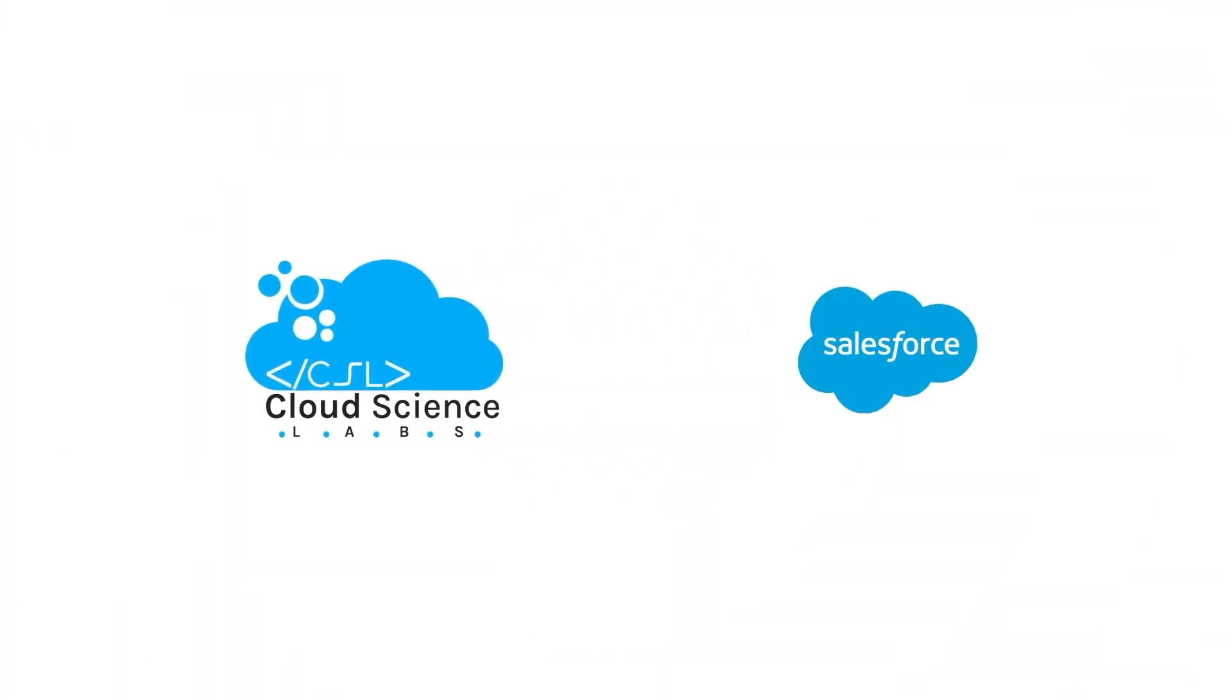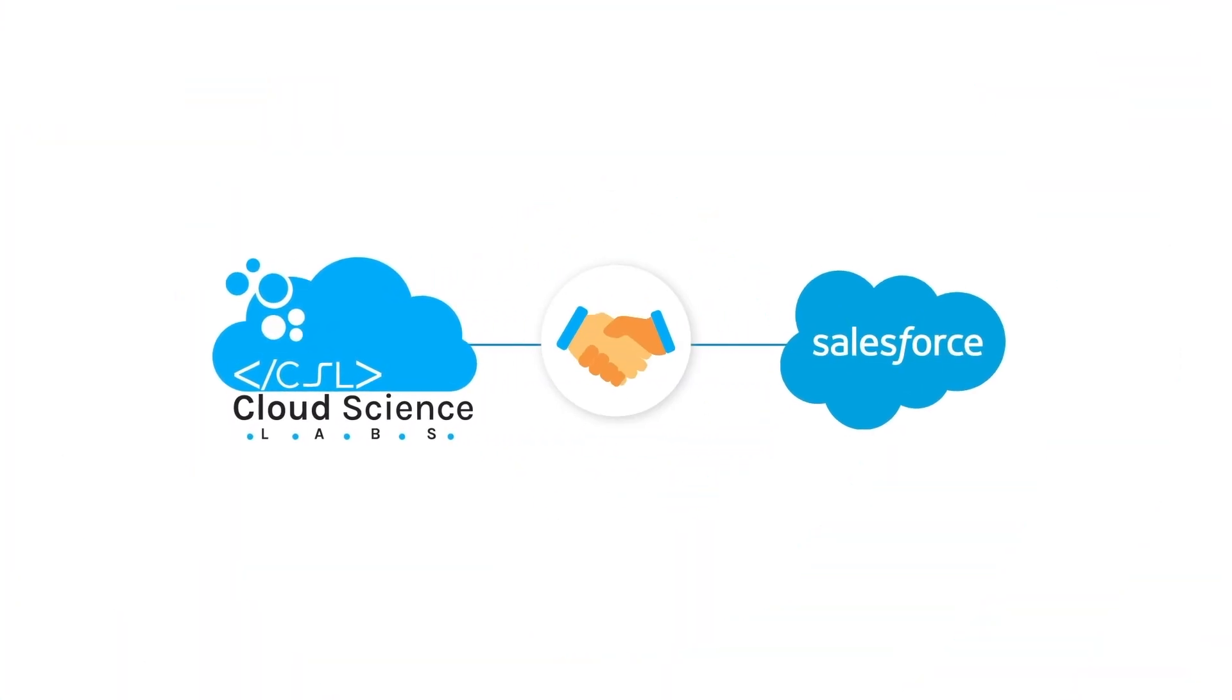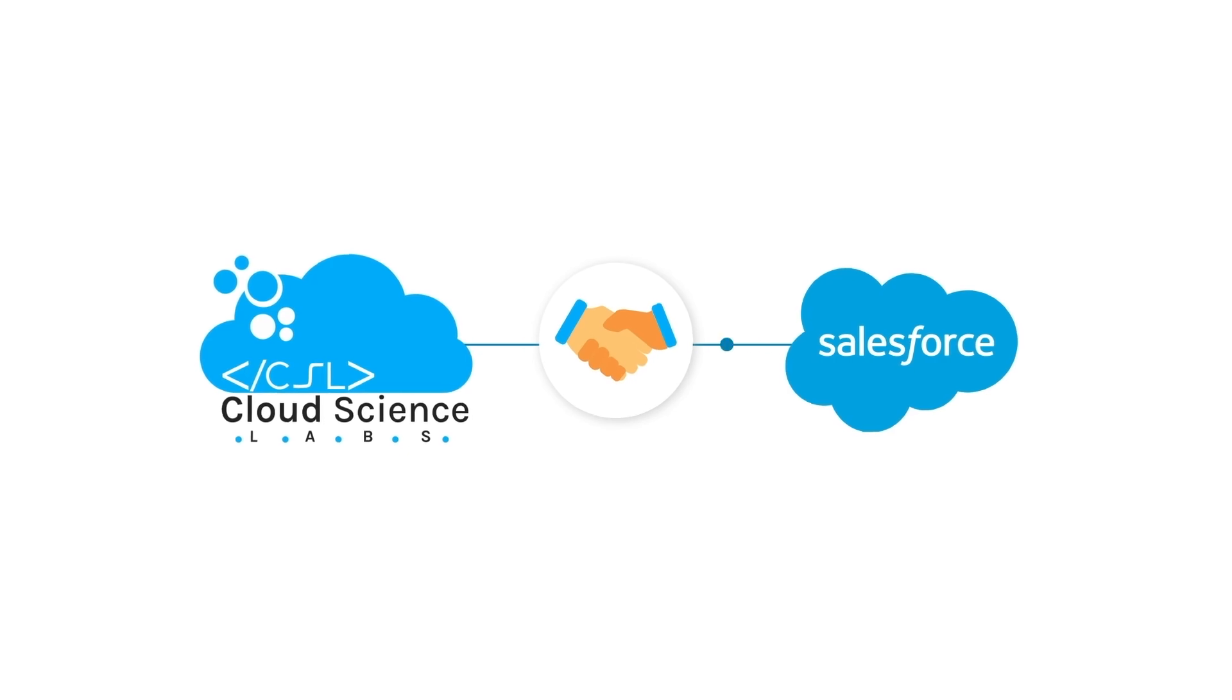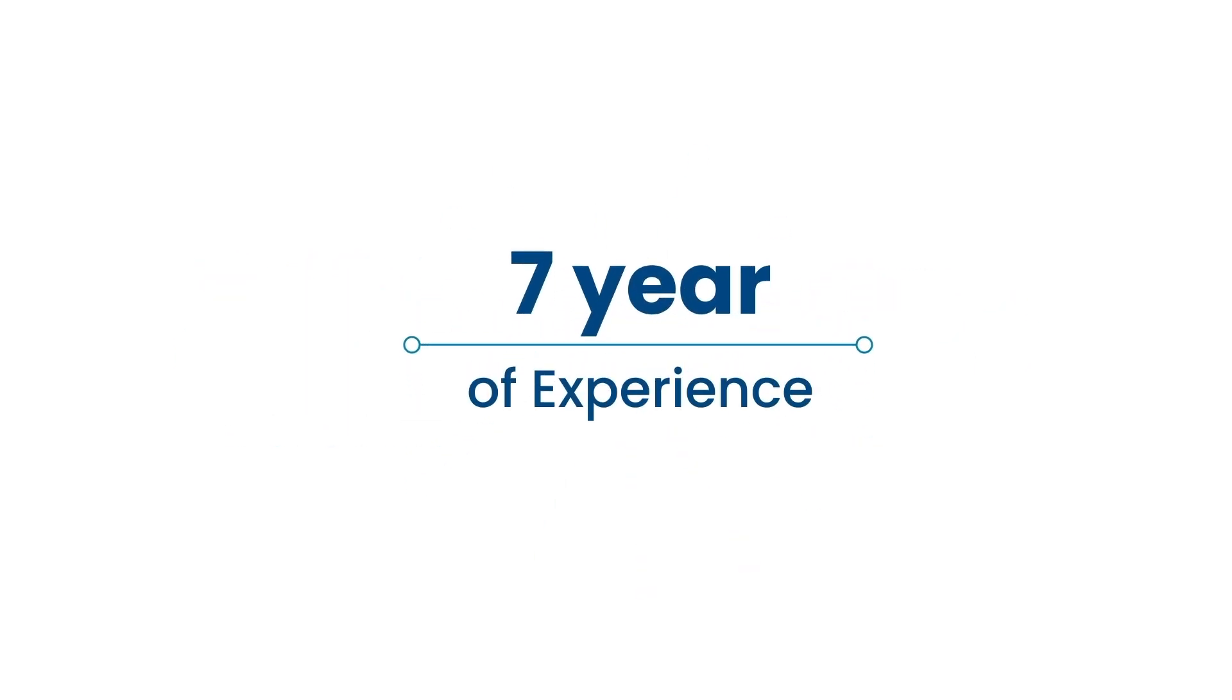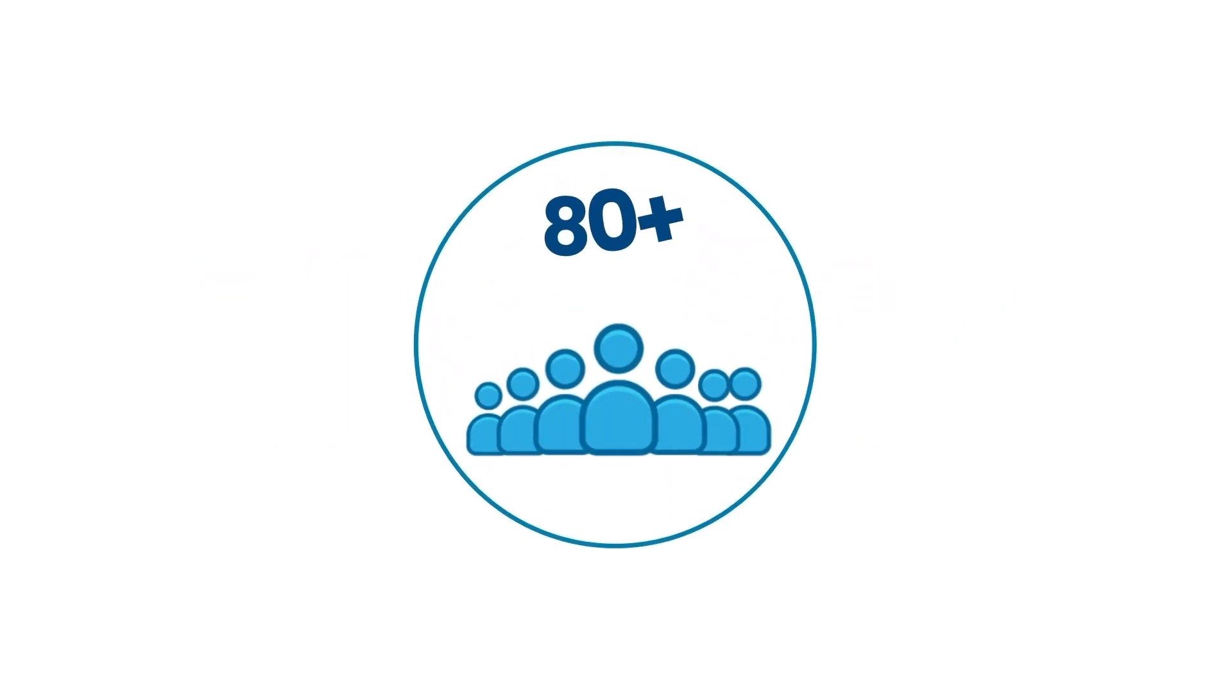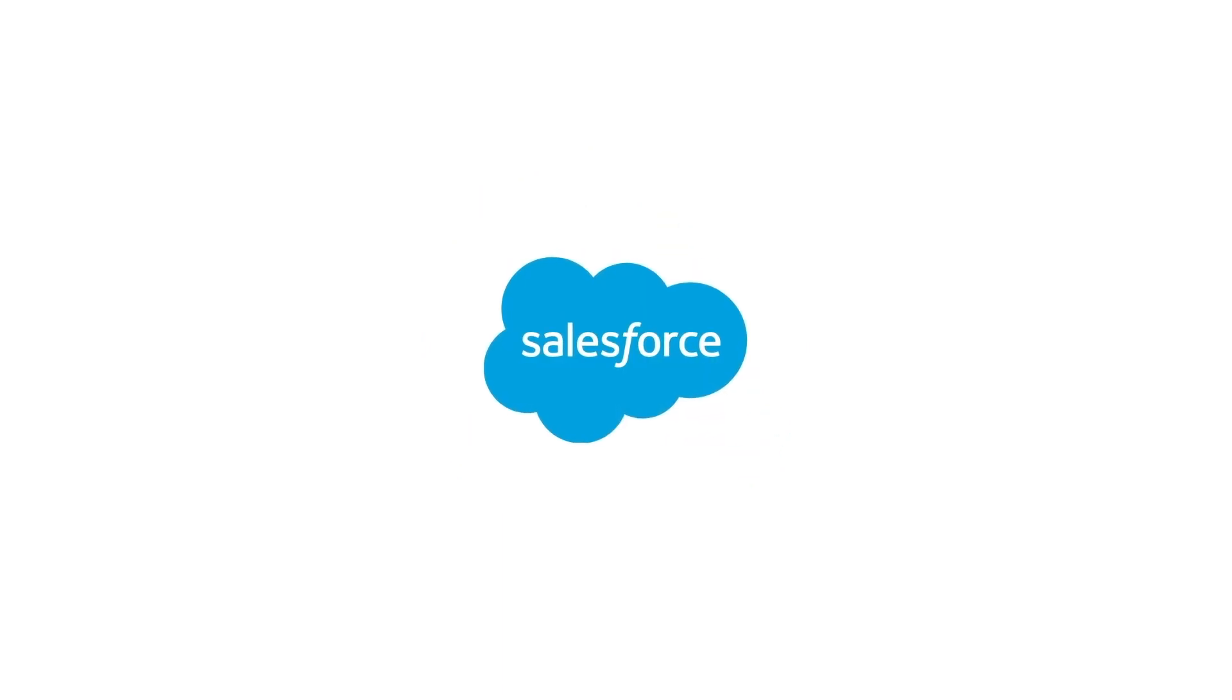Welcome to Cloud Science Labs, your trusted Salesforce consulting partner. With over seven years of experience and a dedicated team of 80-plus experts, we specialize in turning your Salesforce complexities into a seamless solution.